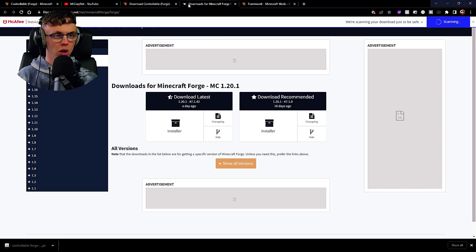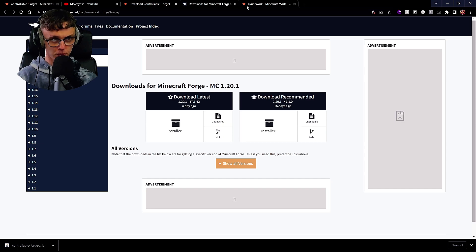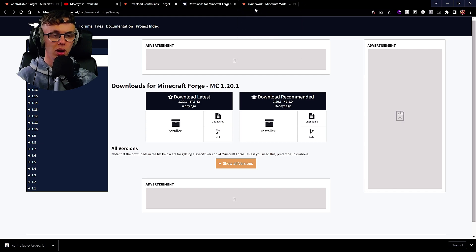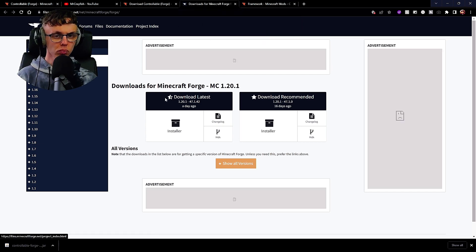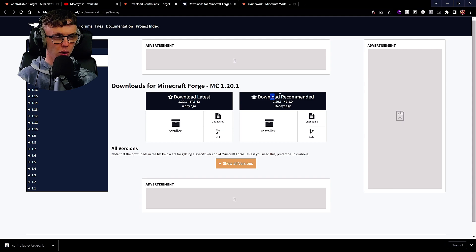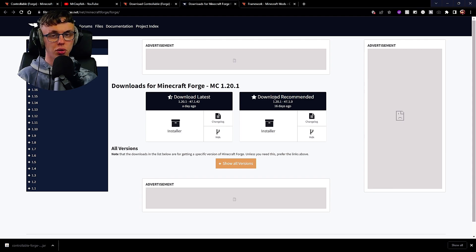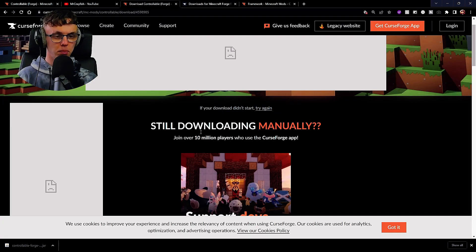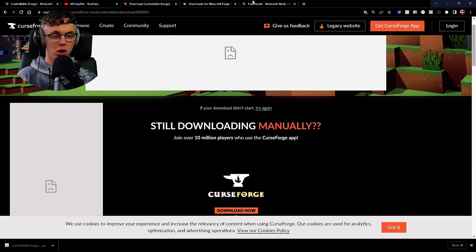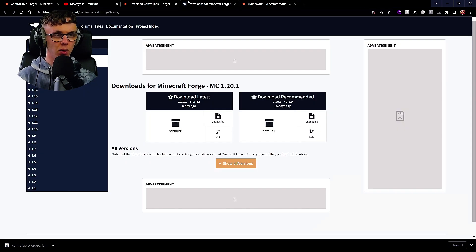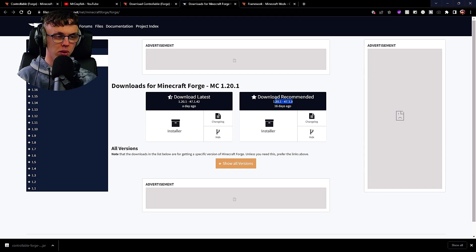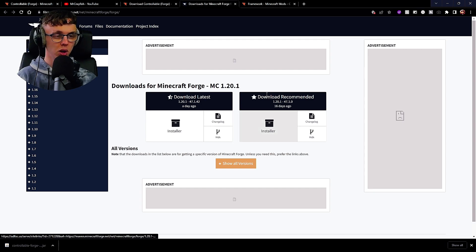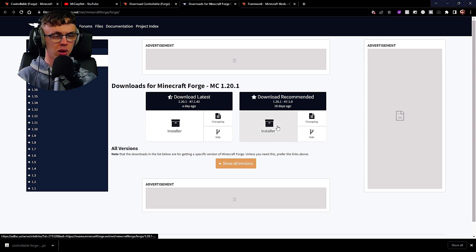Whilst this is downloading, let's download these other things as well. The second thing we're going to download is Forge. Once you click it, you're going to see download recommended and then the version. Make sure your Forge version matches the version of Controllable. We downloaded version 1.20.1, therefore we're now going to download 1.20.1 Forge.